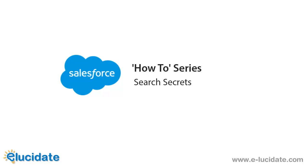Welcome to the Elucidate How-To Series for Salesforce. In this brief video, I will show you how to search for records in Salesforce.